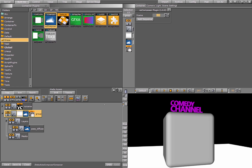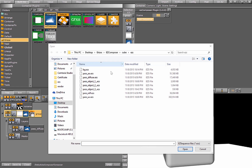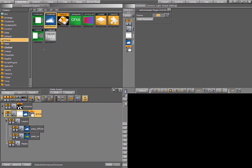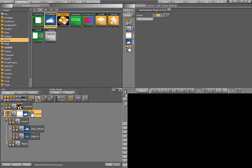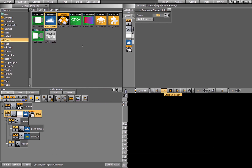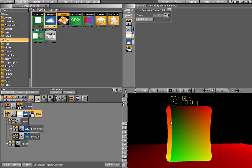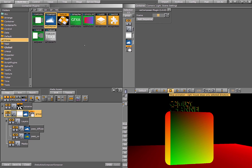Now we can go ahead and add the next layer, which will be the UV layer. I go to add sequence and select the UV layer. As I press play, you can see it animates the UV layer as well. Because the frame property is in the main EZ Composer plugin, I only need to create the animation once and it will control the animation for all the layers underneath the plugin.